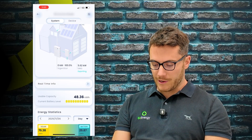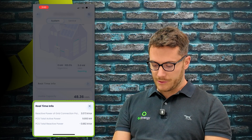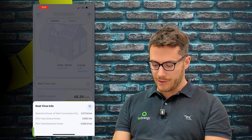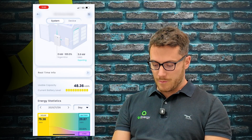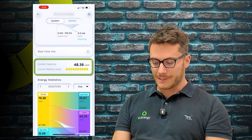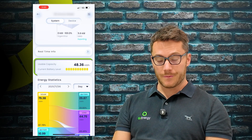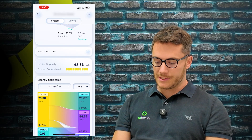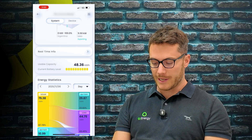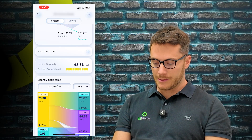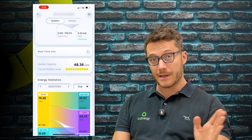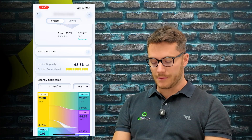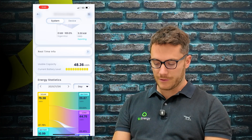Below that we've got real-time info, so that's just showing you the active power and the reactive power of the system. Below that we've got the usable capacity of the battery - this system here is a full stack 48 kilowatt hours - and then it's got the lights for how much the state of charge is right now, so this battery at the time is fully charged.